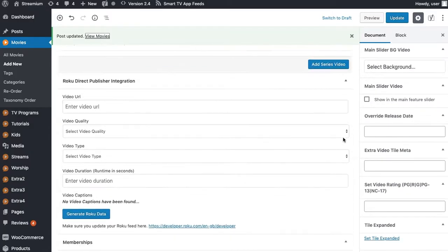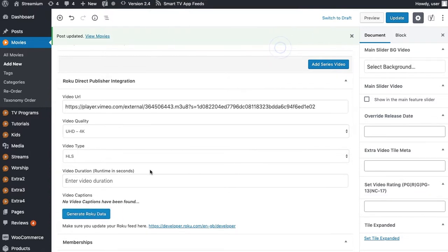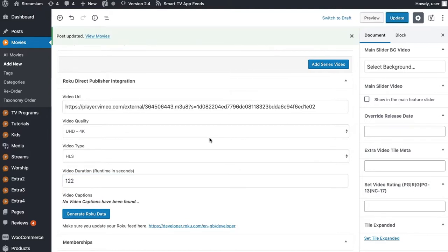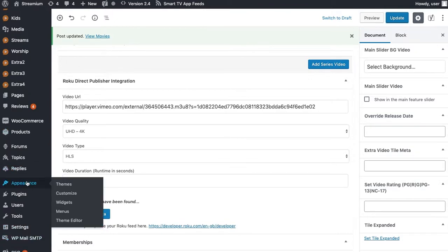What we can also do is scroll down and generate our Roku data — it will generate the Roku data for our feed. Then we can go to whatever our Vimeo duration in seconds is and click Update. That's also going to generate our Roku feed, which you can get under Appearance > Customizer.